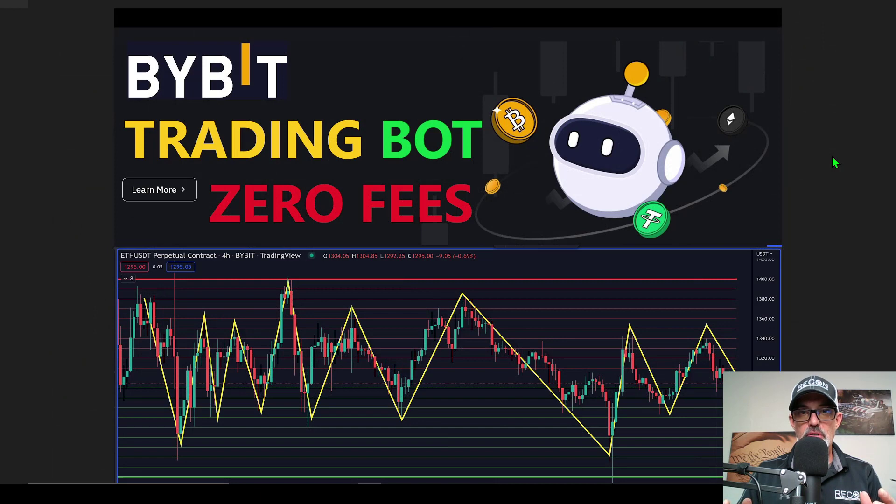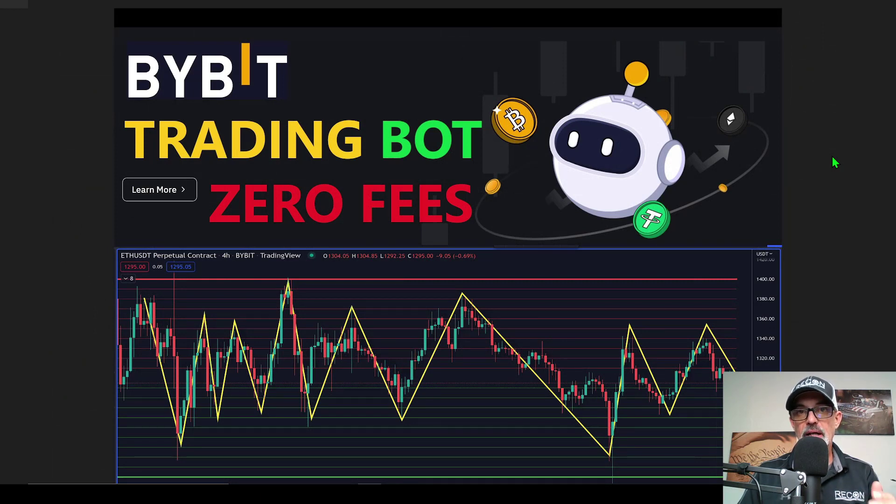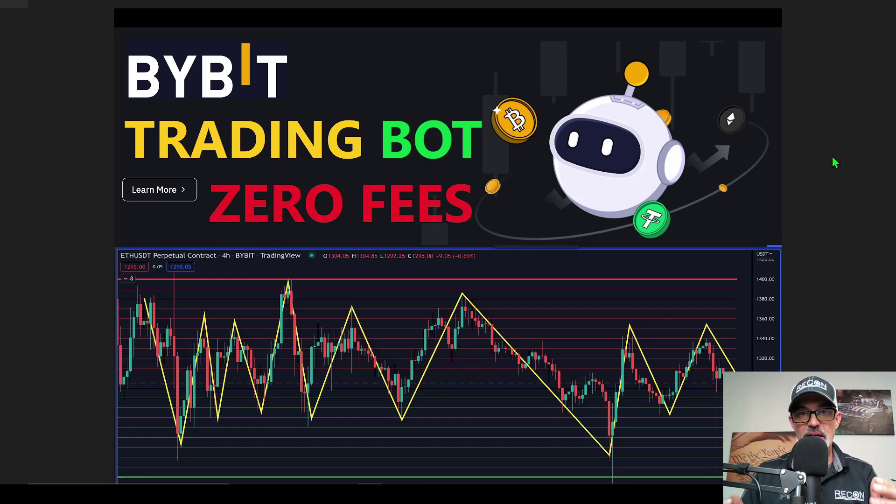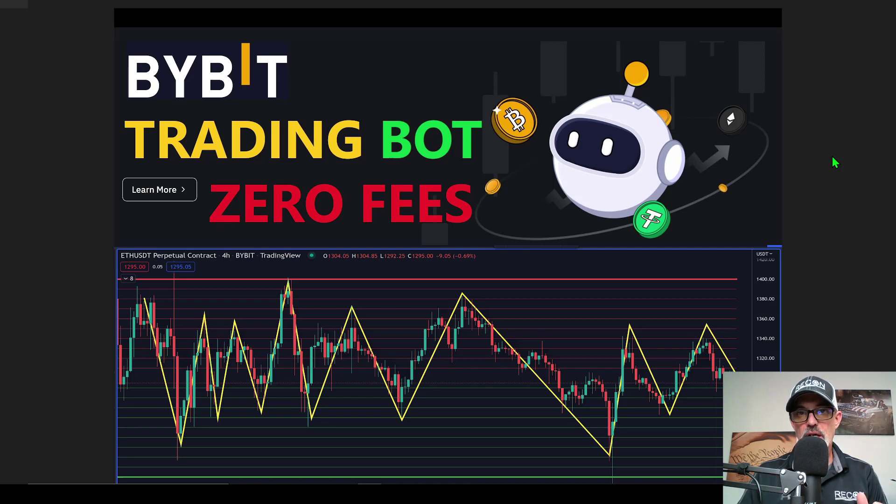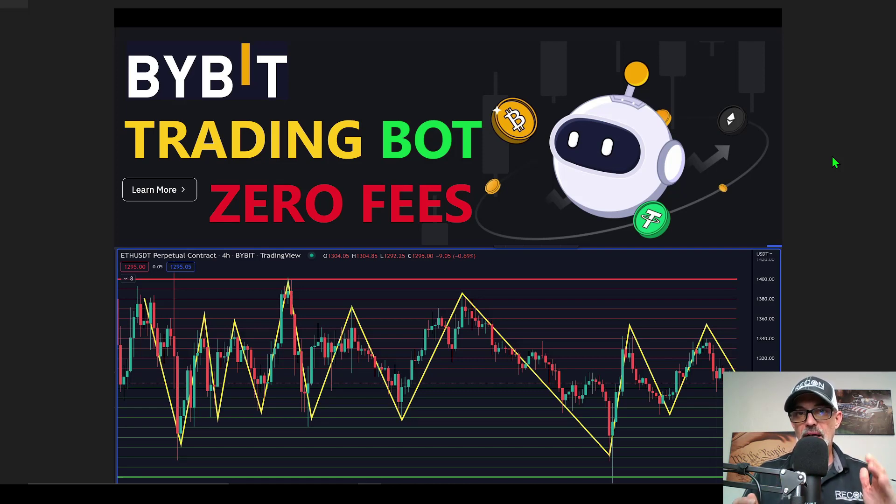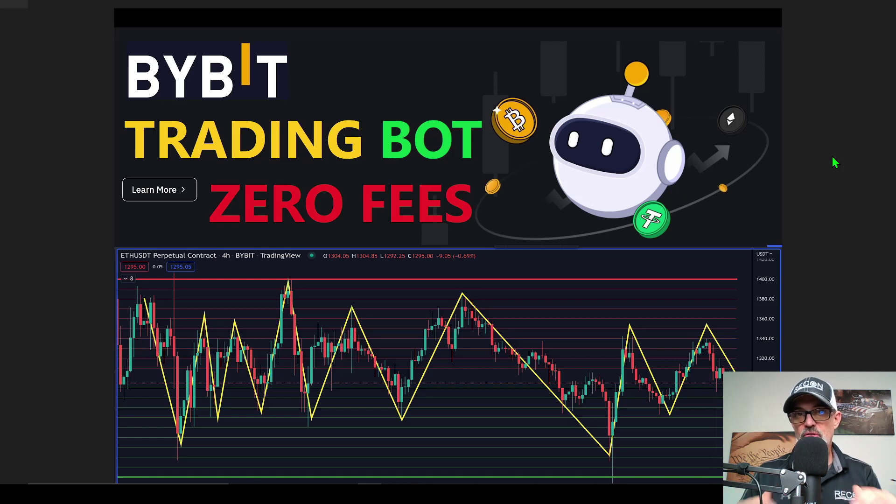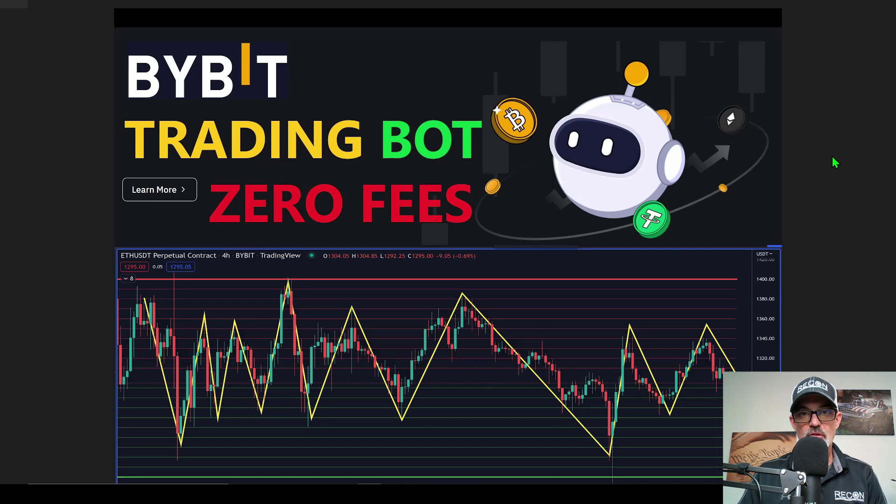Welcome to the Recon Trader. In today's video, I will show you how to set up a Bybit spot grid trading bot. Right now, Bybit is offering zero fees on all of their trading bots, so you can deploy a spot trading bot and pay essentially zero fees when the bot is executing trades.